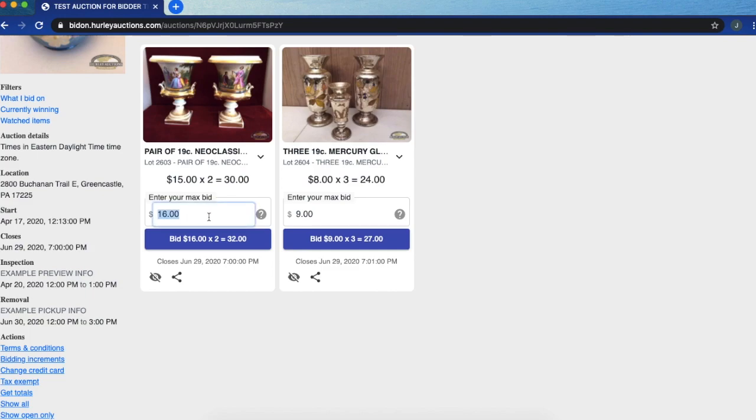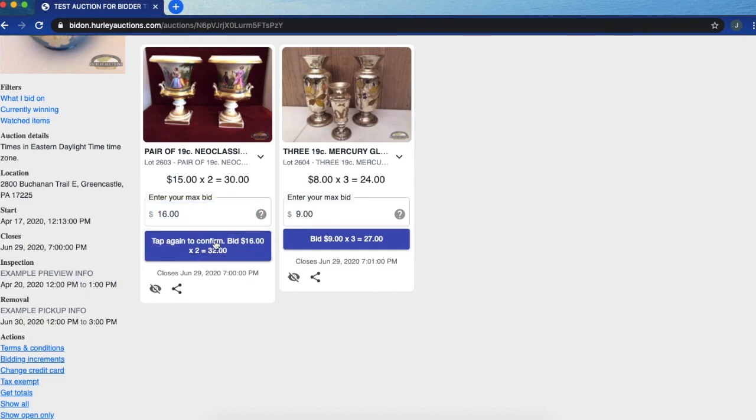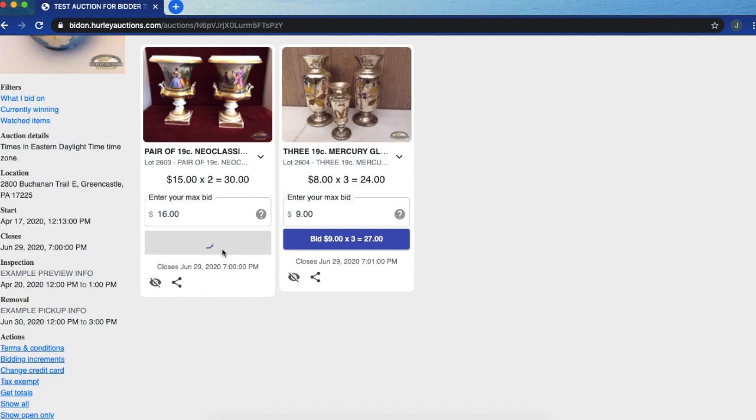Right now I'm going to bid on this item by confirming twice, tapping on that, that I want to enter my max bid there of 16 times 2 for those items there.